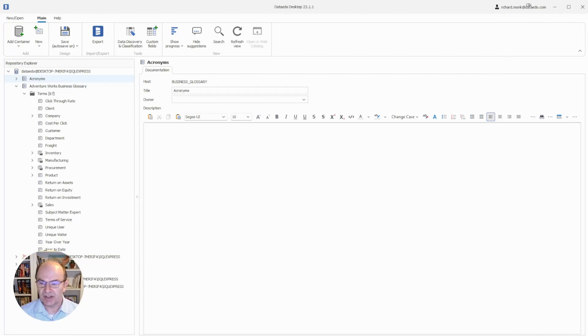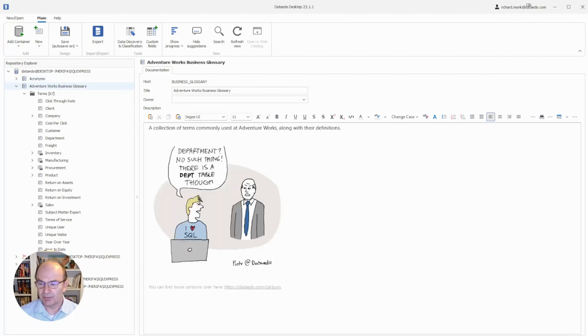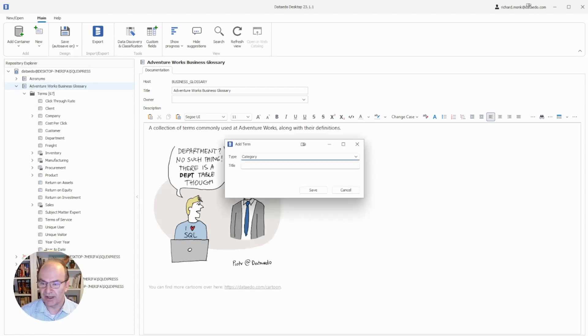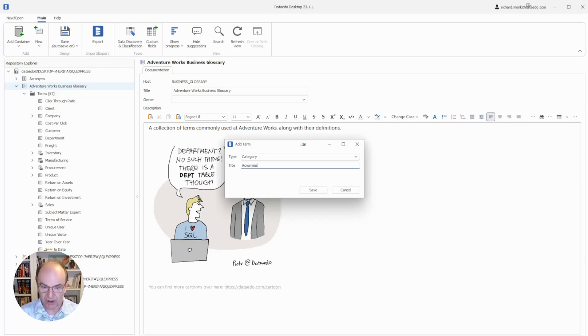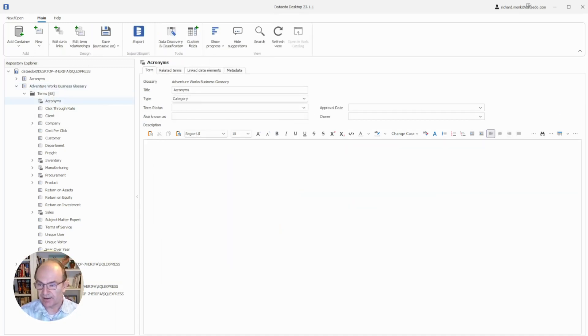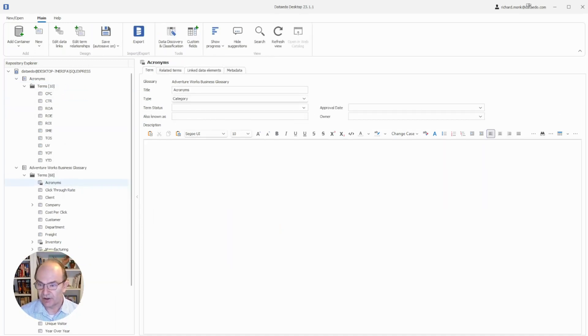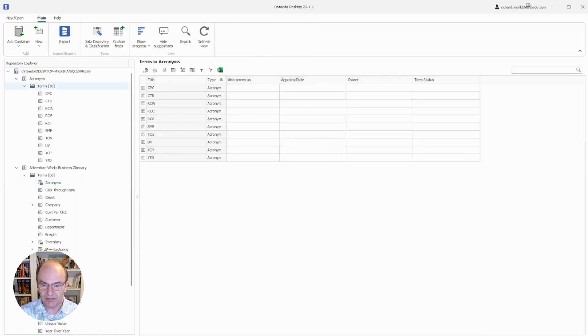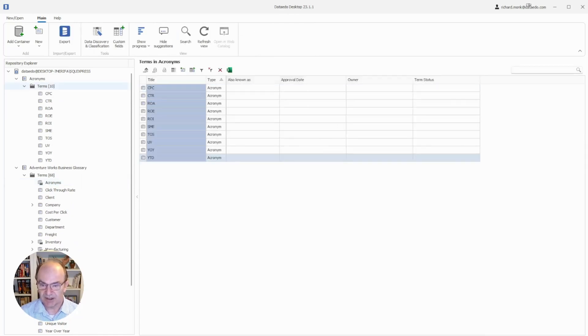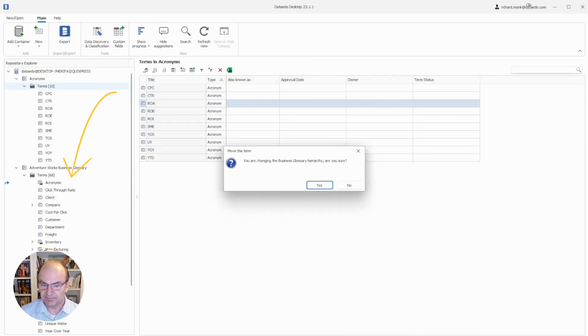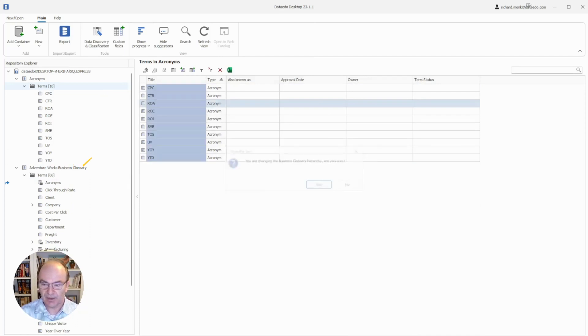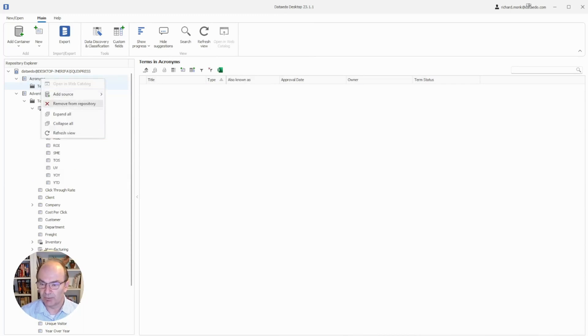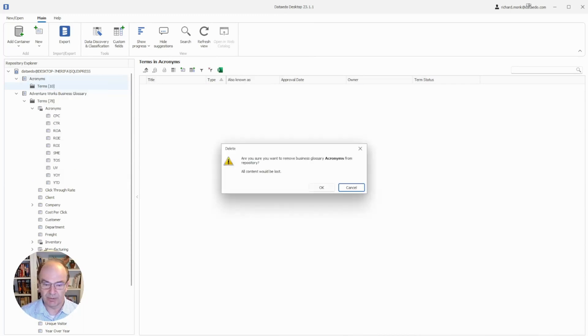As you can see in the Repository Explorer, I've already broken the rule about having multiple glossaries. I can fix this by creating a new category in the AdventureWorks glossary, which I will call Acronyms. I can then go to the Acronyms glossary, multi-select all of those terms, and drag them to the new category. And we see they've moved. Now, I simply remove the other glossary from the Repository.